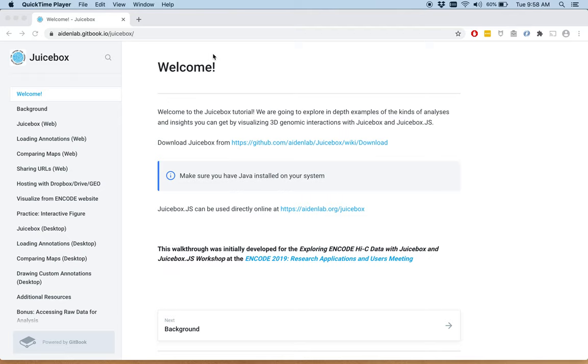Today we'll go through how to use JuiceBox on the web. So scroll down and open the link in another tab.